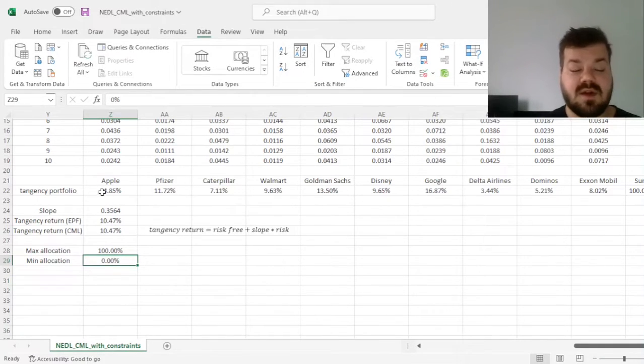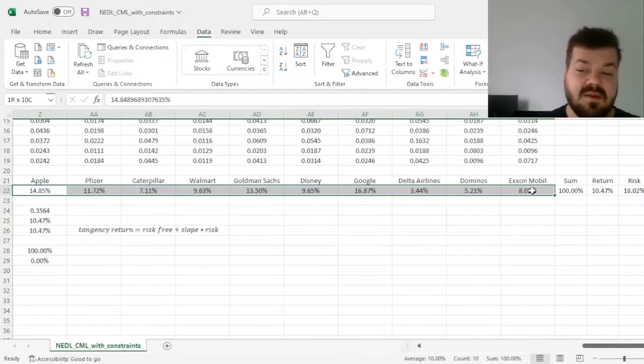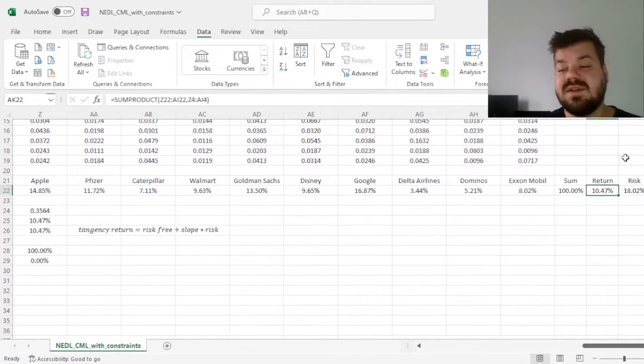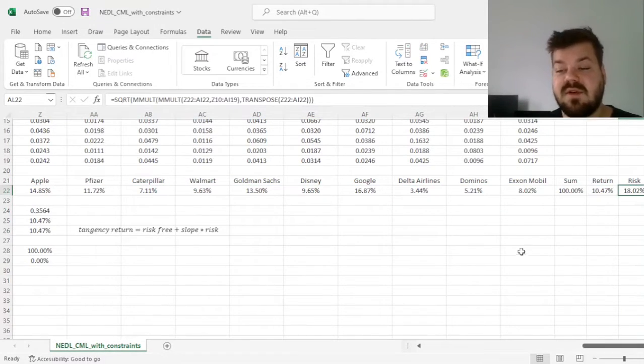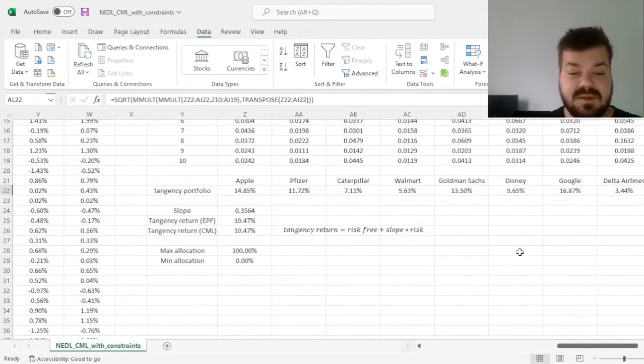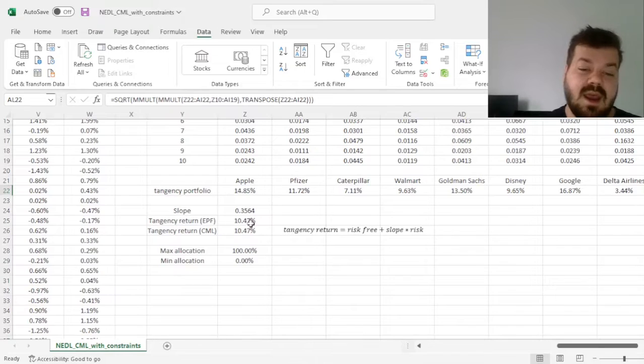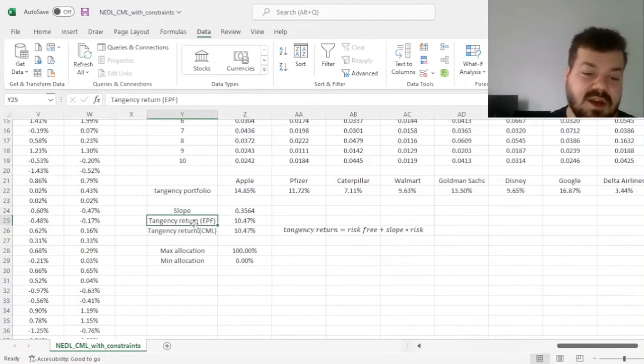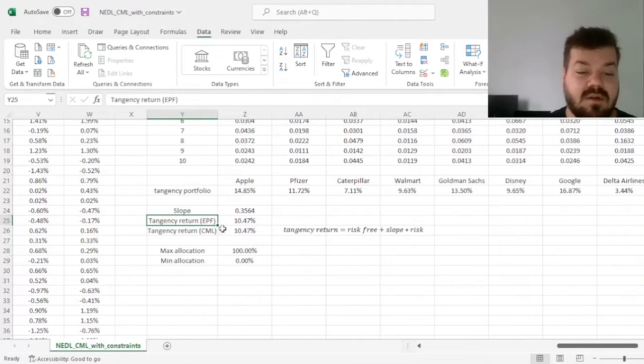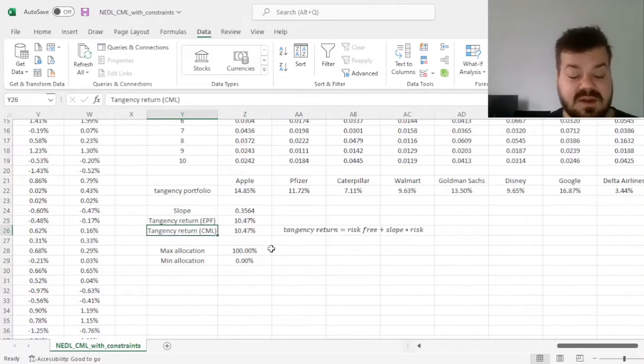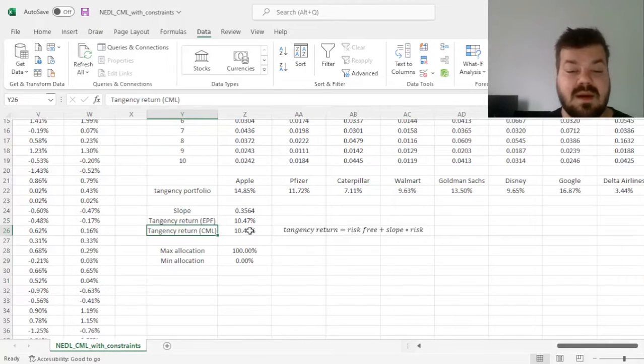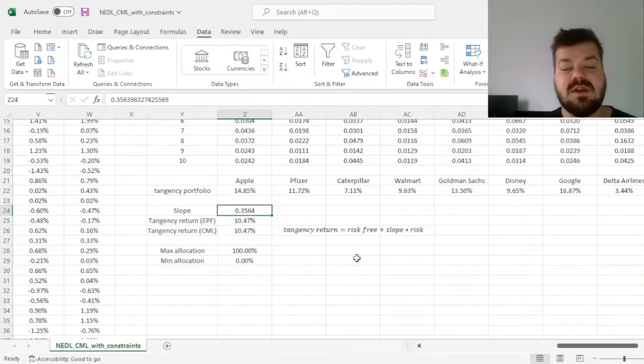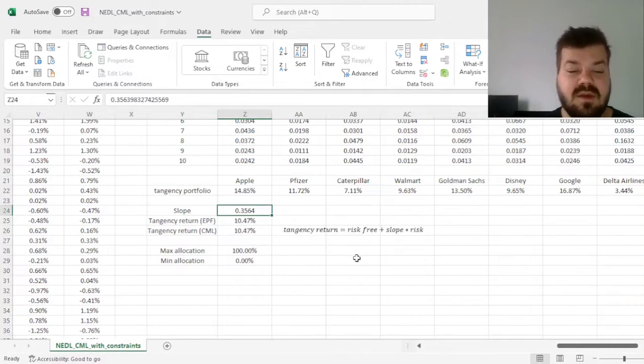And that constructs our tangency portfolio at the blink of an eye, with the return of 10.47% and risk of 18.02%. And we can see that these two figures, the tangency return of the efficiency portfolio frontier and the capital market line do match,